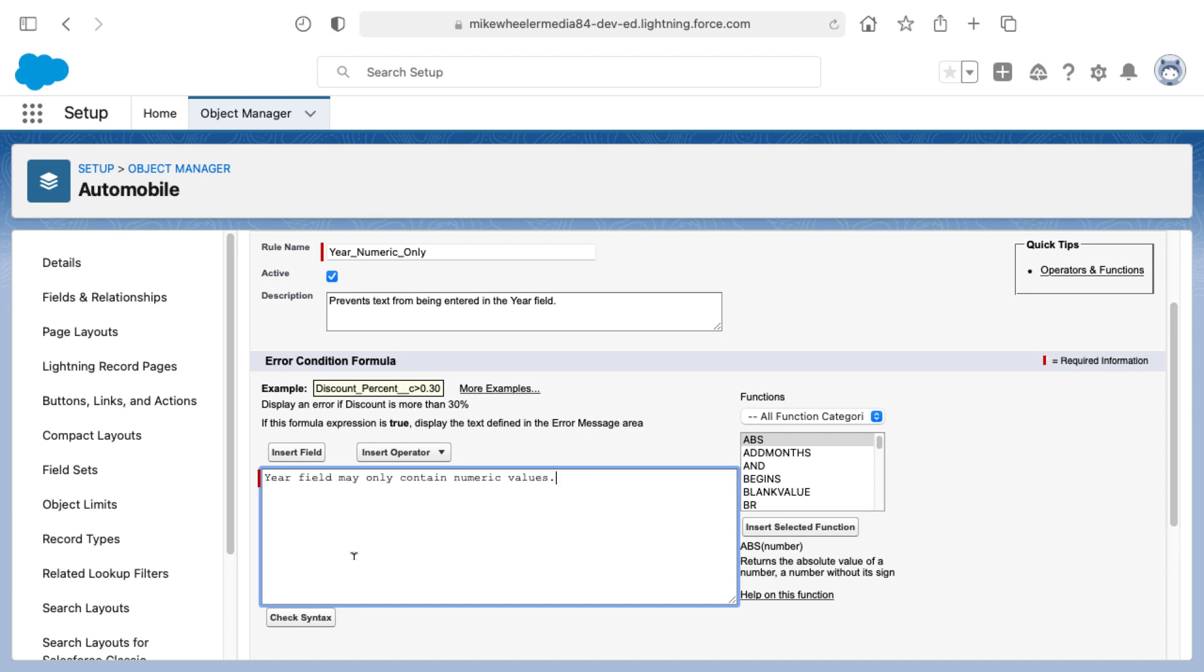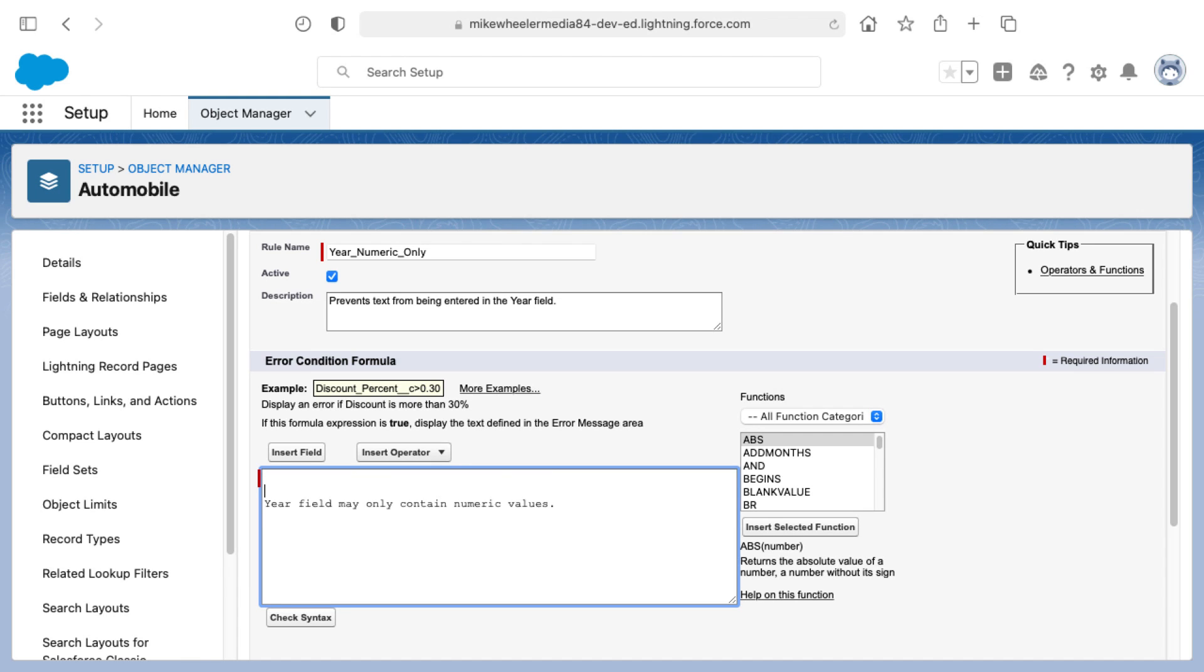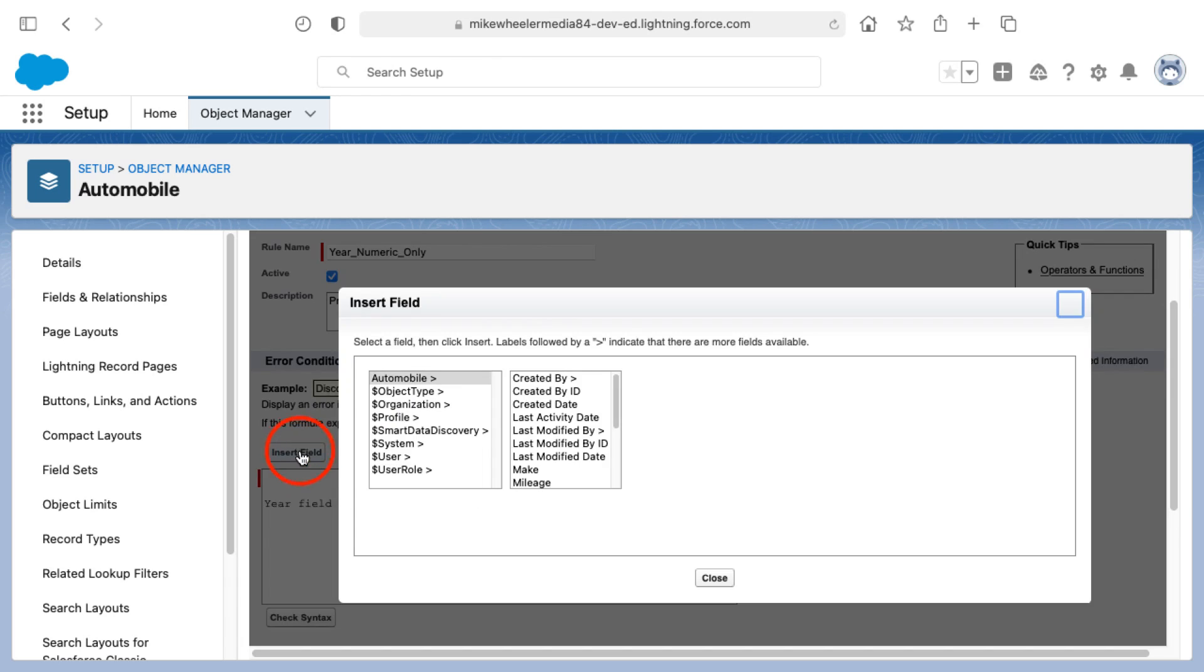This is just a reference point. What we're wanting to happen here is we're wanting the year field to not equal a numeric value. The main point here is that as we dissect our sentence, the year field is what we want to insert in the formula or evaluate against.